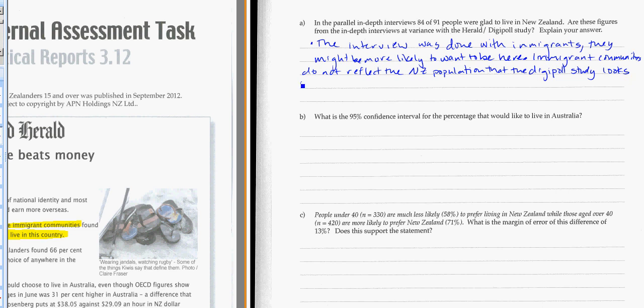A couple of other points that might come in here. We've got one here that's called the interviewer effect. What if the person conducting the interview, the immigrants maybe didn't know exactly who they were, or thought maybe these are people from Immigration New Zealand checking to see if I actually want to be here. And if I say that I'm not happy, maybe I'd get kicked out of the country. So here there might have been an interviewer effect.